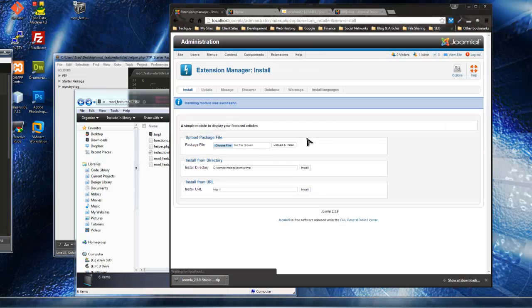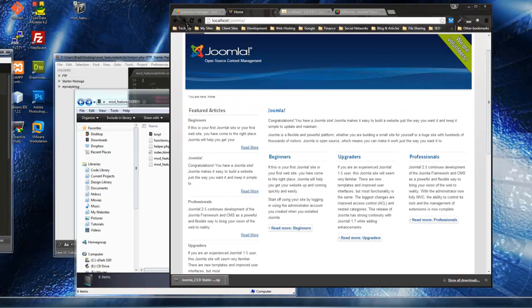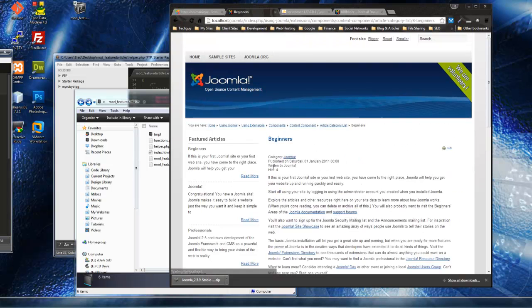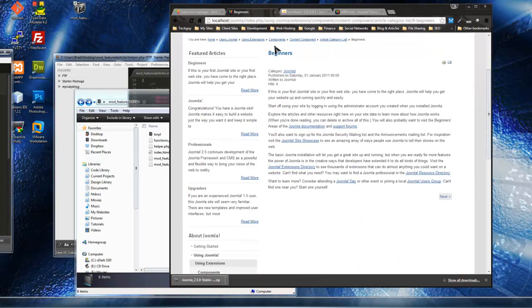Now if we go to our home page and reload, we click read more, it goes to the beginners article. Professionals goes to the professionals article, so it's working well.